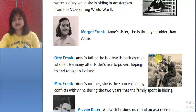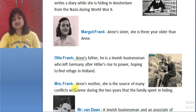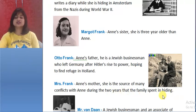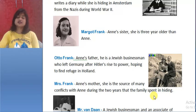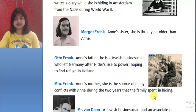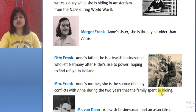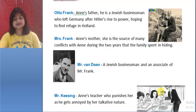Next character: Mrs. Frank — Anne's mother. She is the source of many conflicts with Anne during the two years that the family spent in hiding. Anne Frank was hiding with her family in the hidden room for two years, and her mother was also with them.